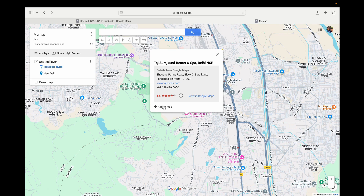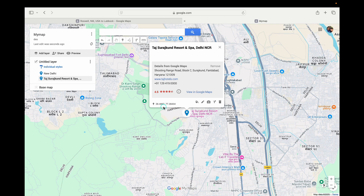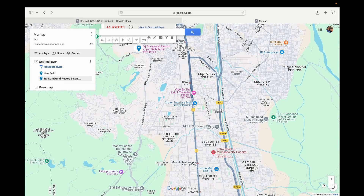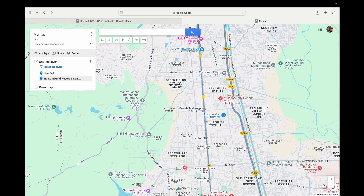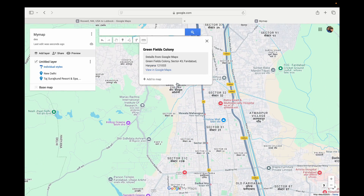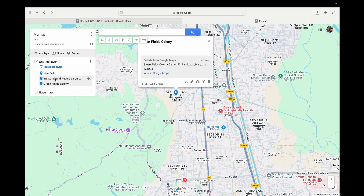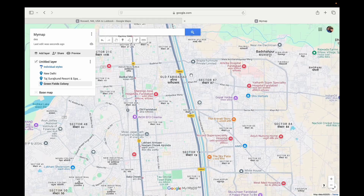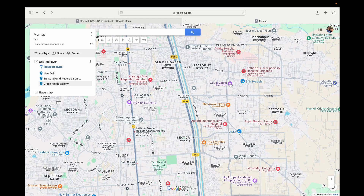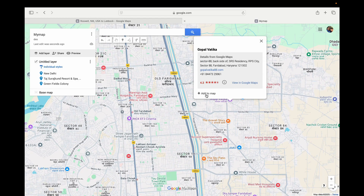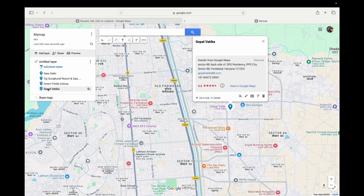There is an option Add to Map — you can see it was just added on the left hand side. Now if I go to another one, suppose Green Fields, click on it and you'll get the Add to Map option. Click Add to Map and it's pinned. Now suppose I go to Gopal Vatica, click on it, the Add to Map option will come up, and now you can see it's just pinned it here.